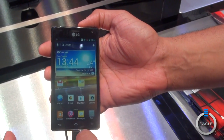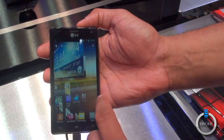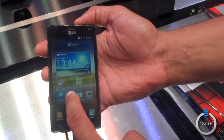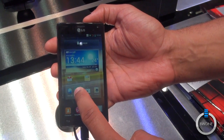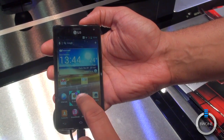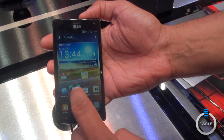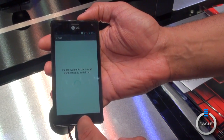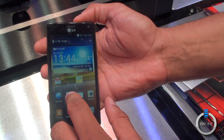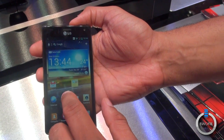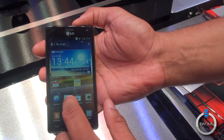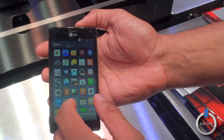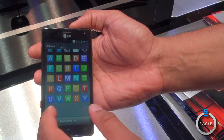Another cool thing is the customization. Let's say I have this email account right here and I want to change the icon on it. So I just hold it down like this, a drop-down with a little paintbrush icon comes up, tap it again, and I can customize the icon to anything I want on here.